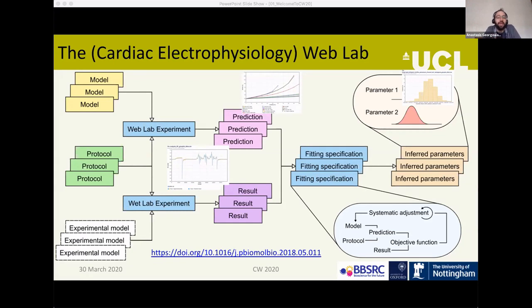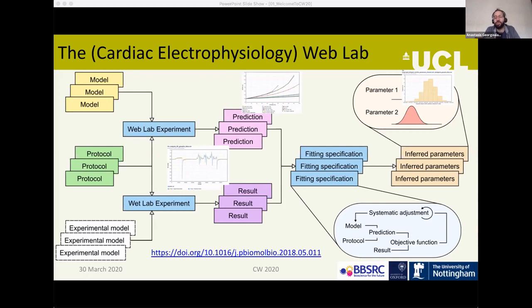The user starts by selecting a model and then simulating it under their chosen experimental protocol. They can then take the simulation results and compare them to data from real experiments in order to fit the parameters of the model. There are also Bayesian parameter fitting methods which give you whole distributions over the values of parameters rather than point estimates.